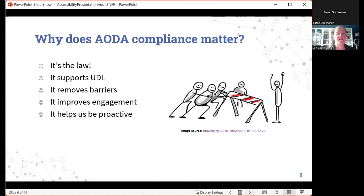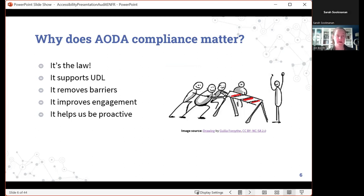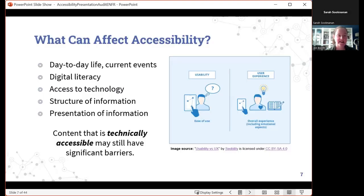Why does AODA compliance matter? Number one, it's the law. It supports universal design for learning. But most importantly to me, it removes barriers and improves engagement with our students, and it helps us to be proactive. We'll talk a little bit more about each of these things as we work through — that's just my mini lesson leading in.